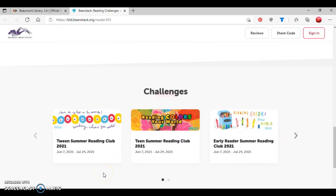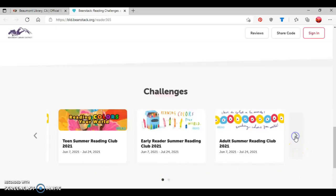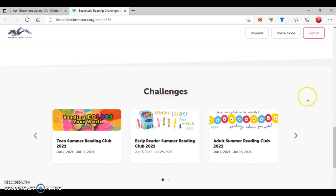Which are the Tween Summer Reading Club, the Teen Summer Reading Club, the Early Reader Summer Reading Club, and the Adult Summer Reading Club.